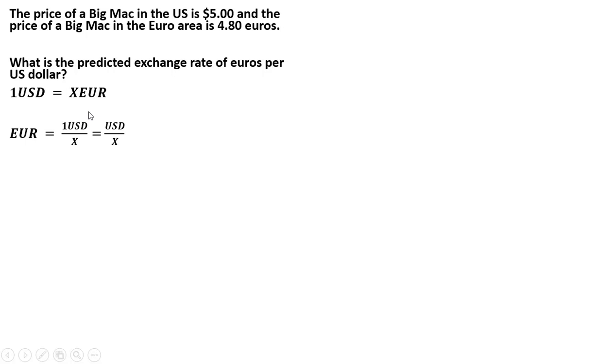So the first thing I'm going to do is solve this for euros. I'm just going to divide through by X, and the one here just disappears. It's implied. So euro equals USD over X.